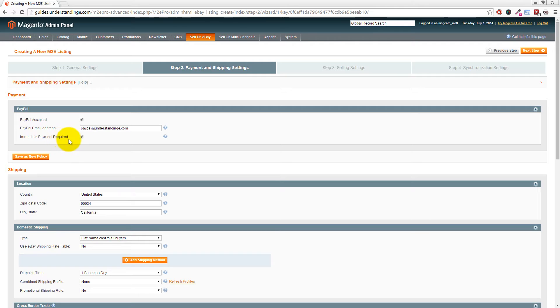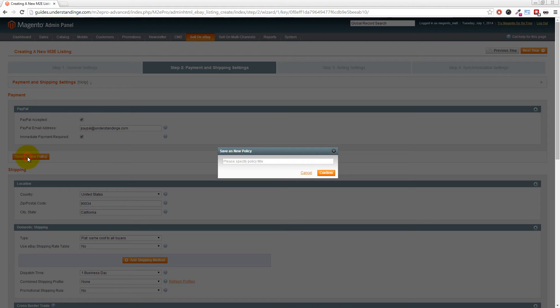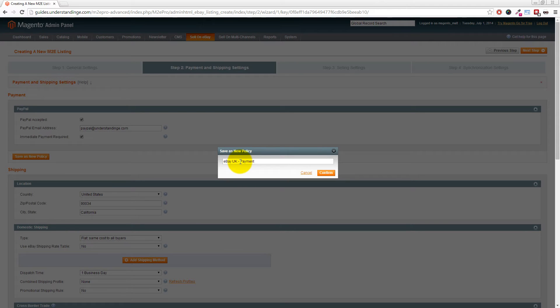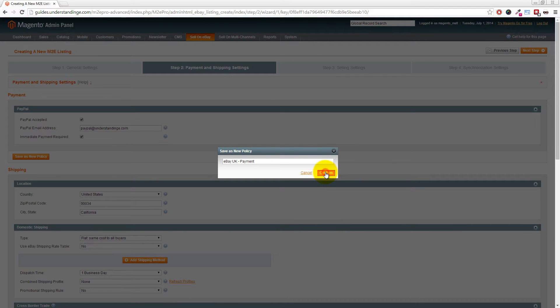The first policy we're going to create is a payment policy. Where it says PayPal Accepted, tick that box and enter your PayPal email address. You can also choose Immediate Payment Required. Click Save as New Policy and name it—in our case, eBay UK - Payments. If we add additional eBay sites later, we know this payment policy is for eBay UK. Click Confirm.